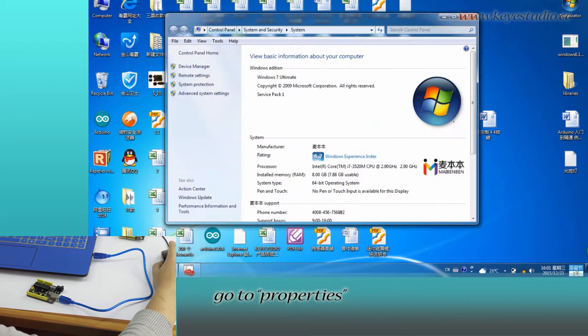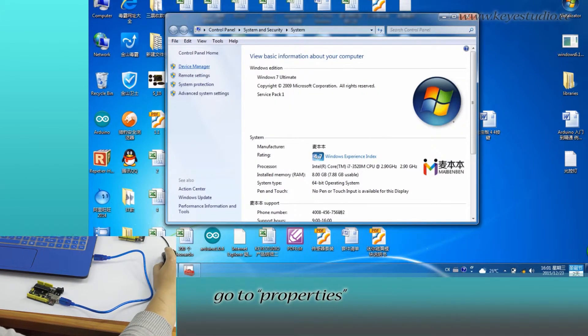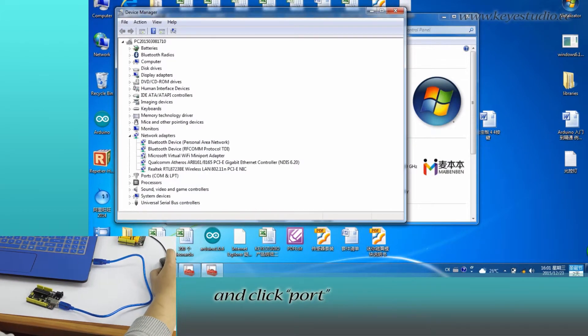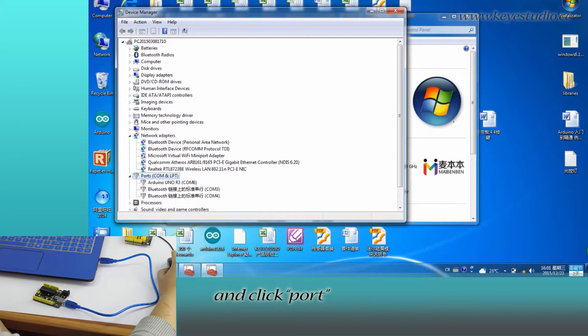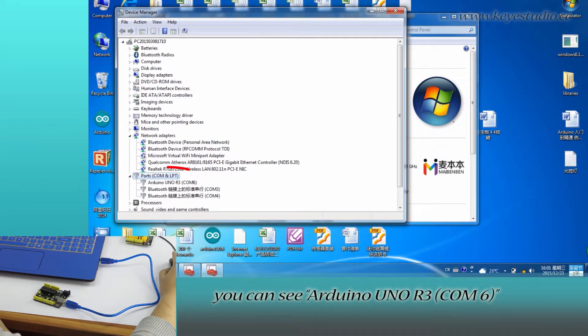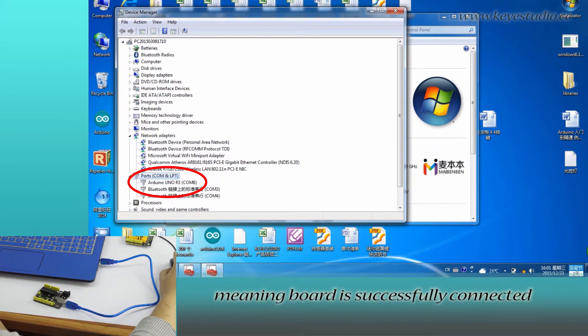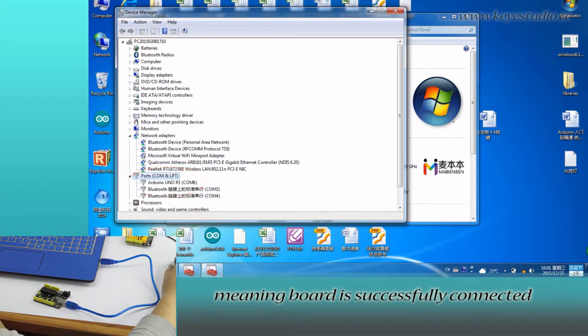Right click computer, go to properties, click device manager, and click port. You can see Arduino Uno R3, COM6, meaning the board is successfully connected.